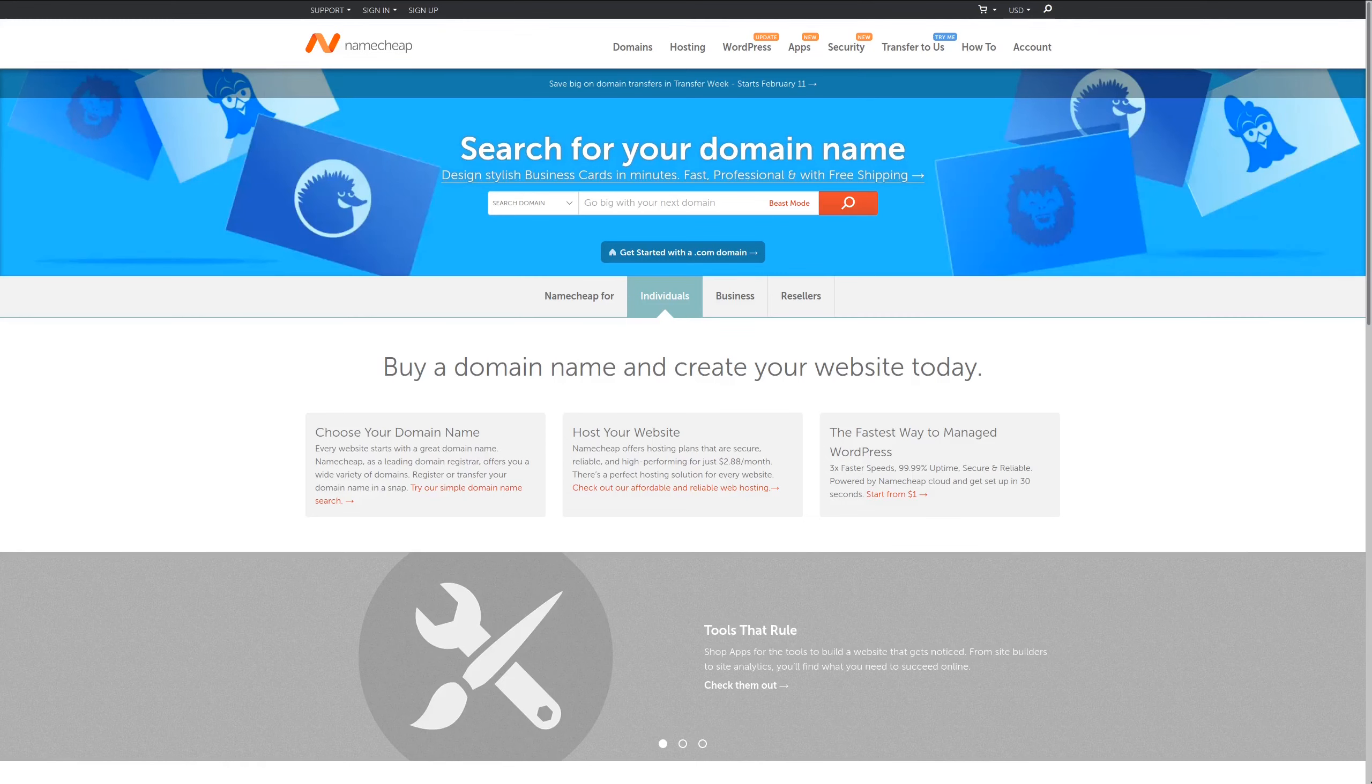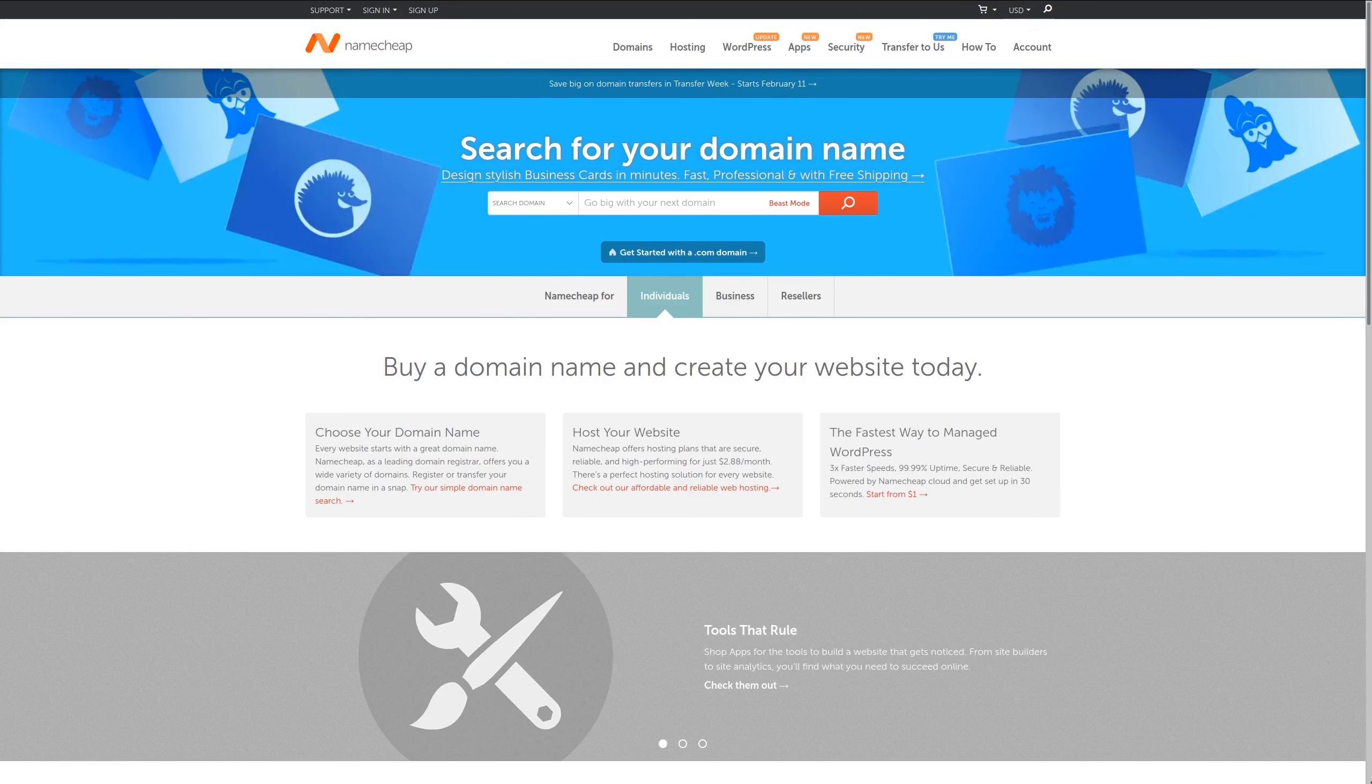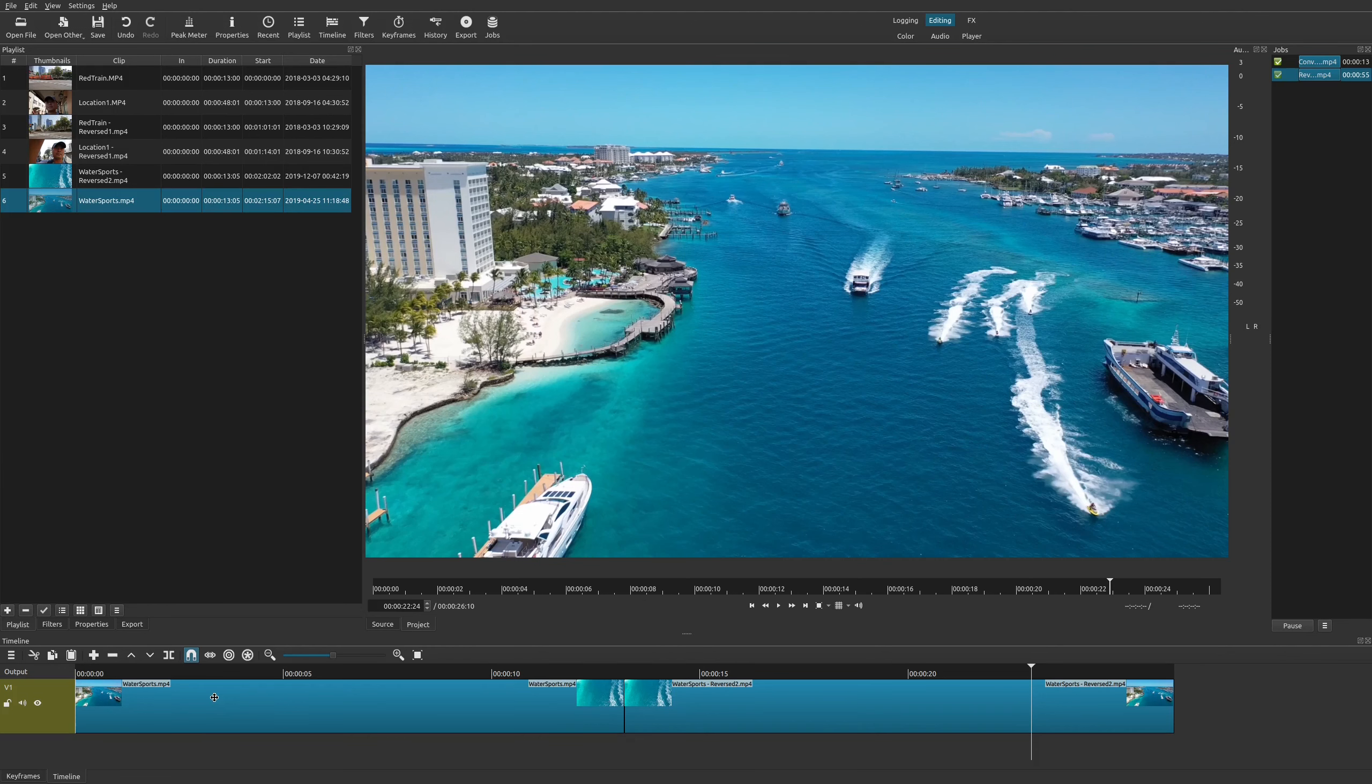For the best value in domain names, check out Namecheap where you can get a domain for an entire year for less than $10, plus get WhoisGuard privacy protection for free. For more information check out the affiliate link in the description area below. Now there are some other things as well.